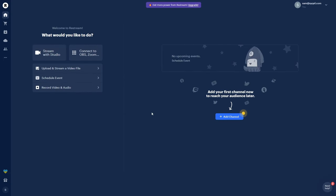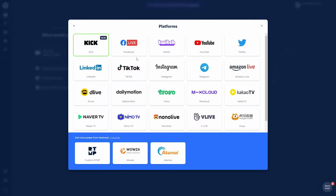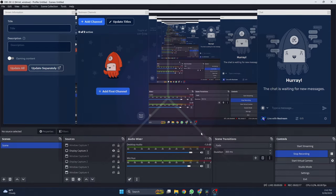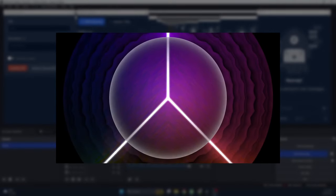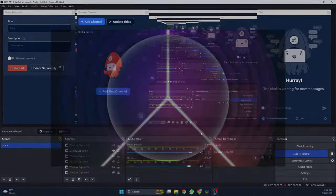Now, back in Restream, make sure you add all the channels you would like to go live to. We can do Kick, Facebook, Twitch, YouTube, Twitter, and many, many more. Now that you have your multi-stream setup, let's go over how to add amazing visuals to your podcast audio.